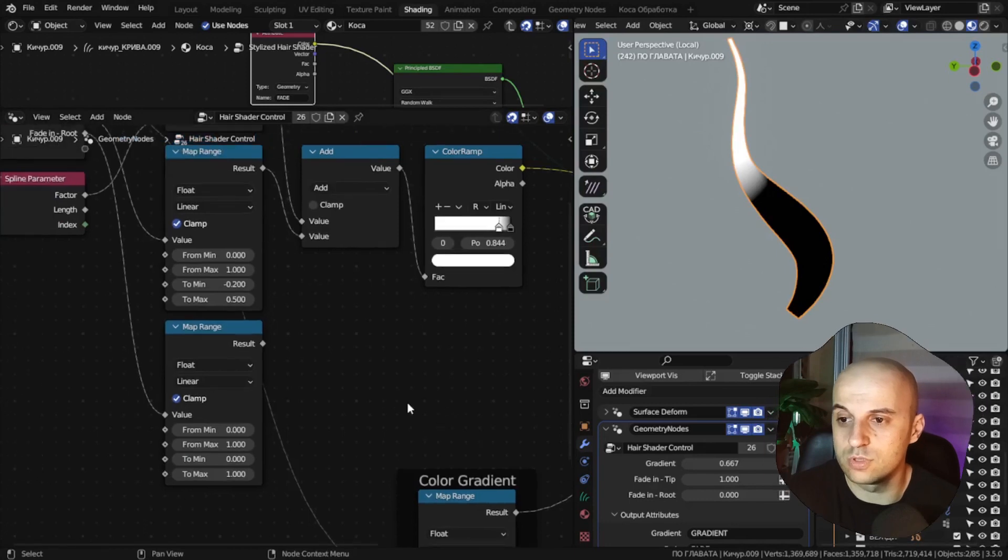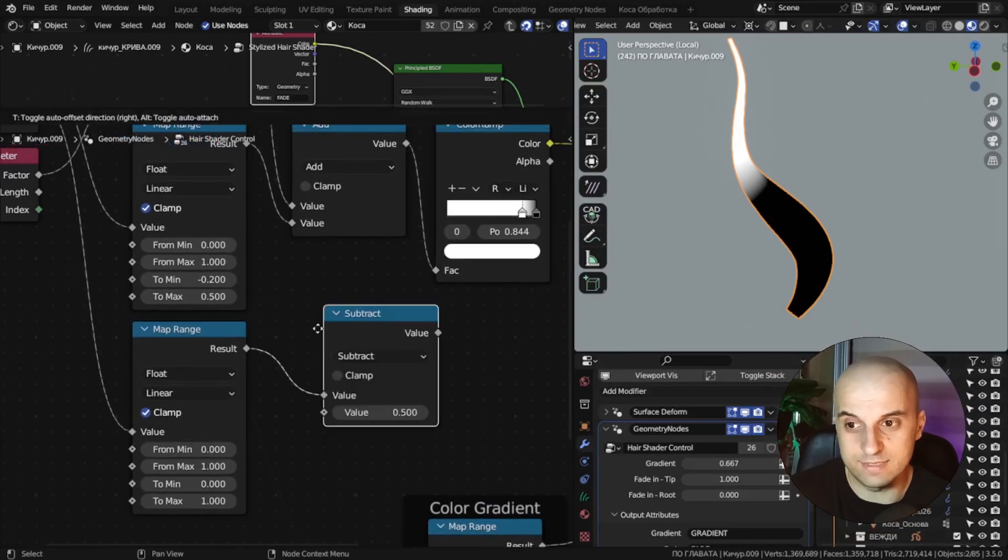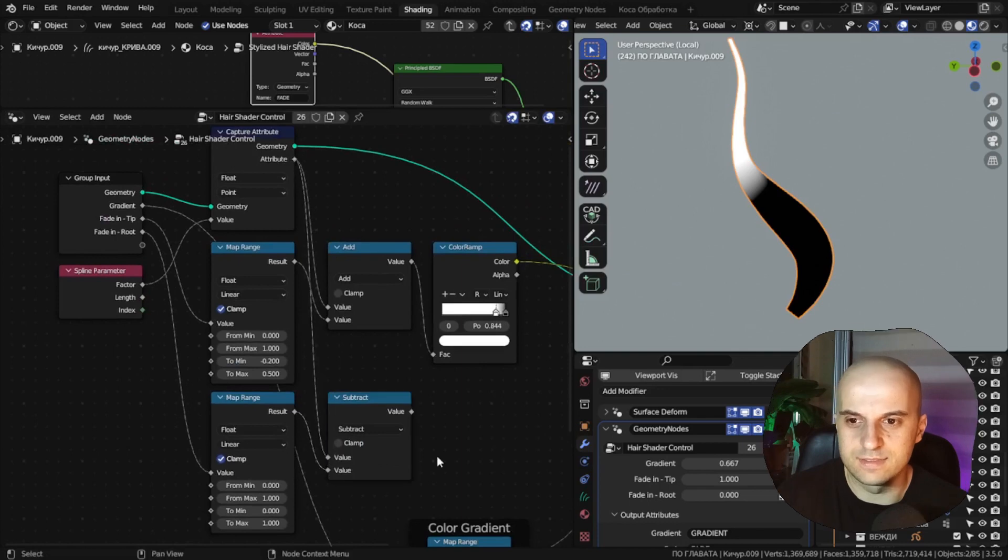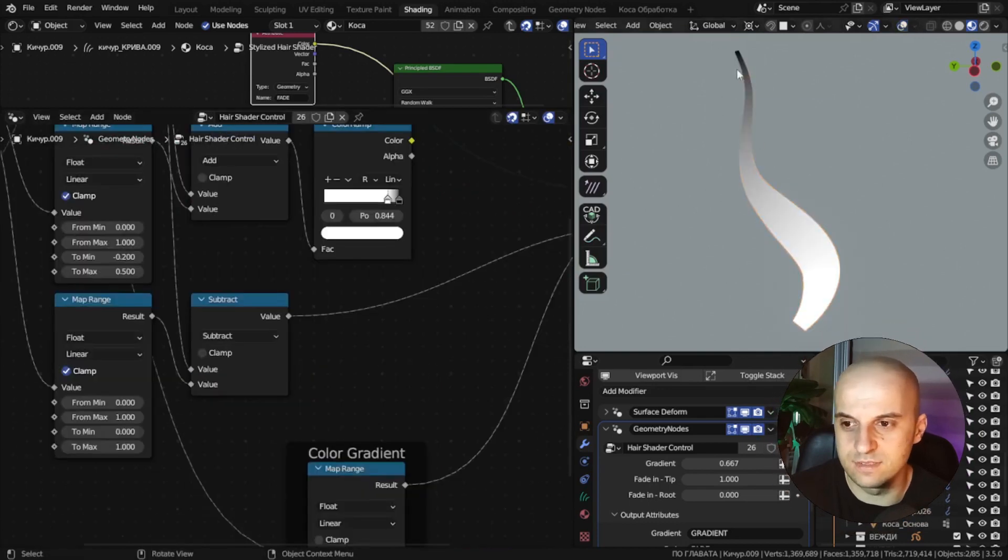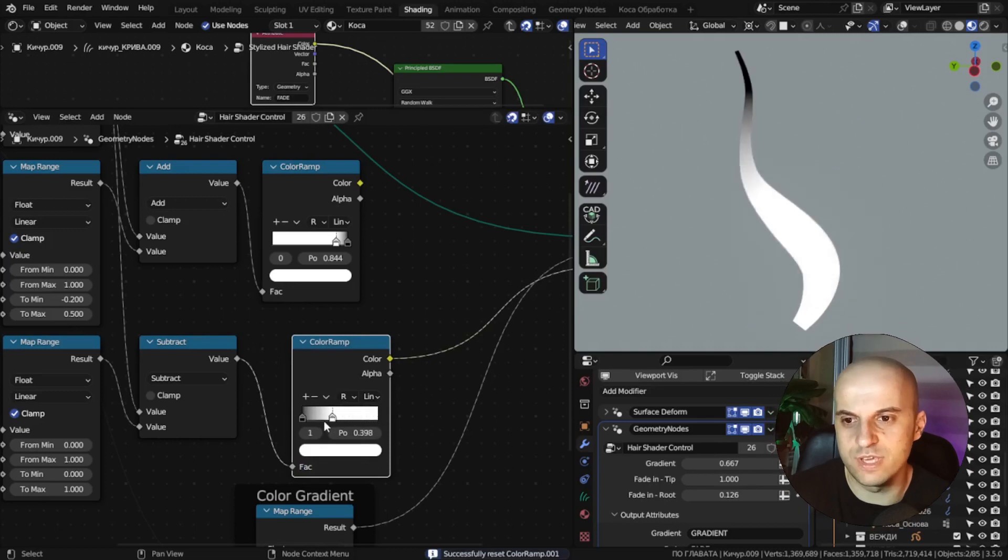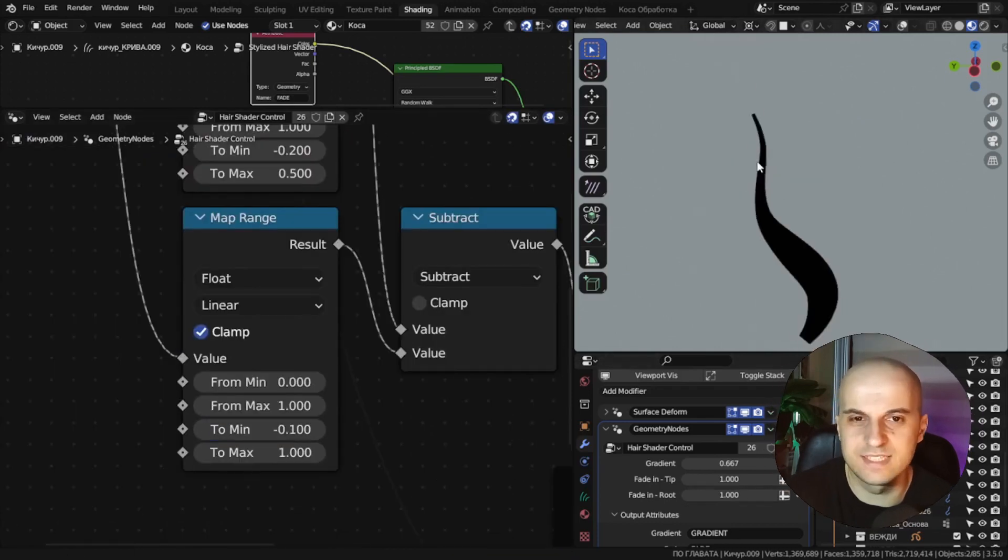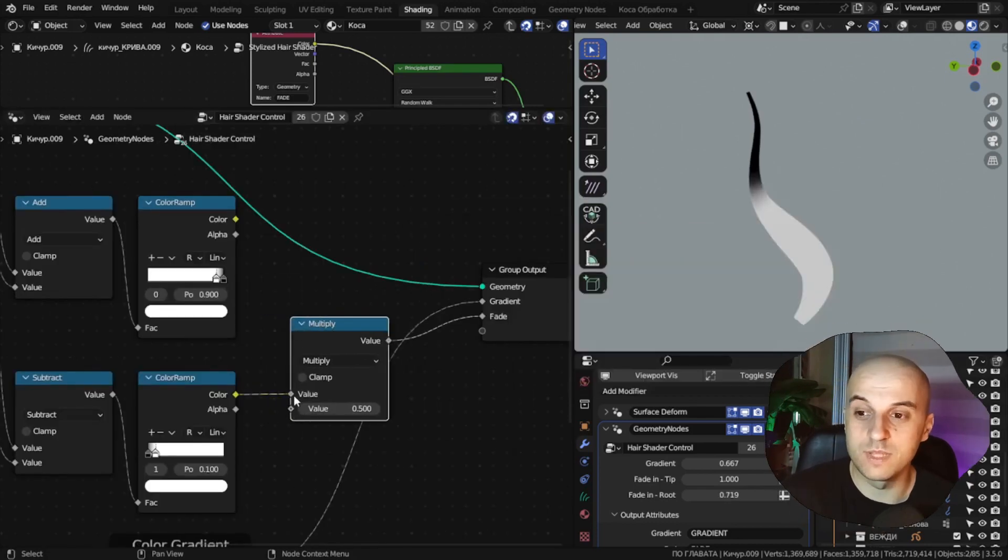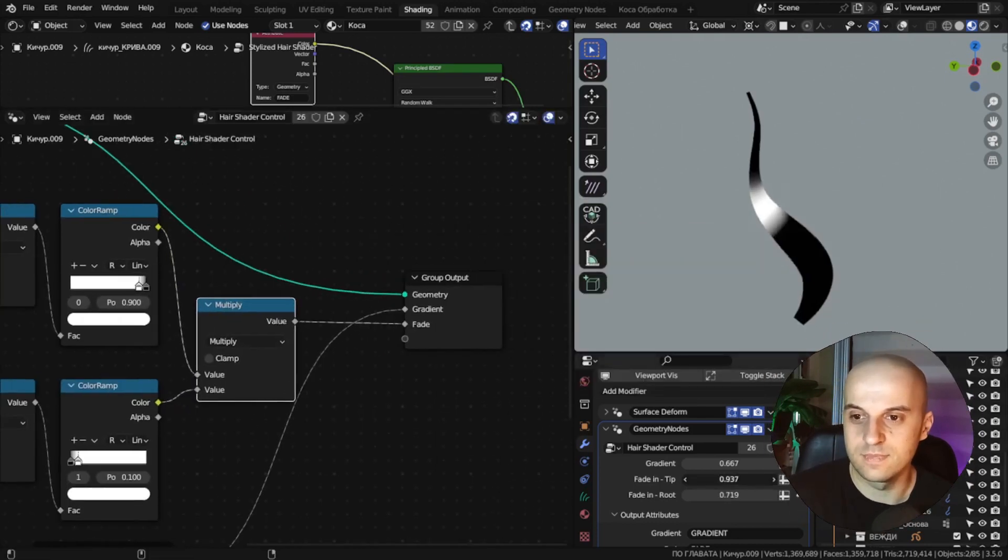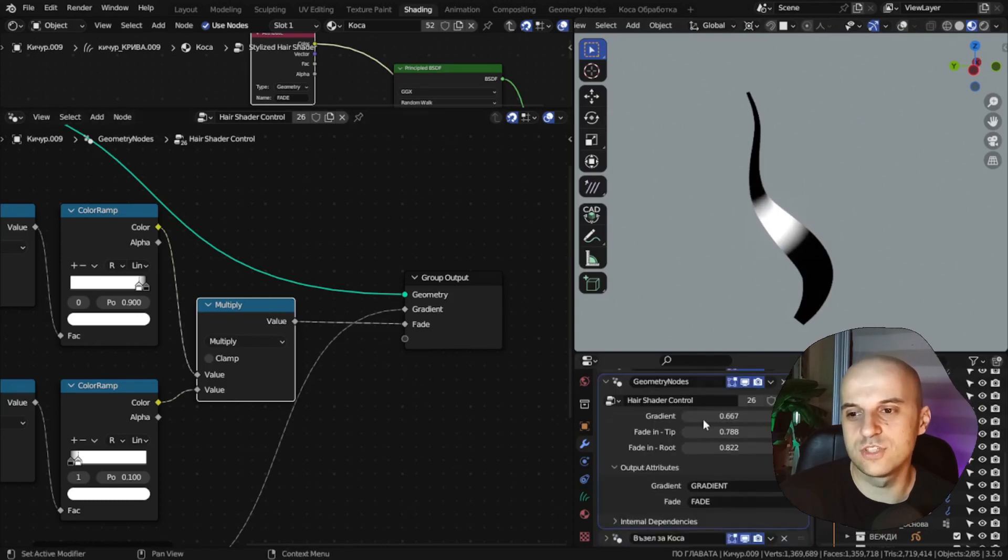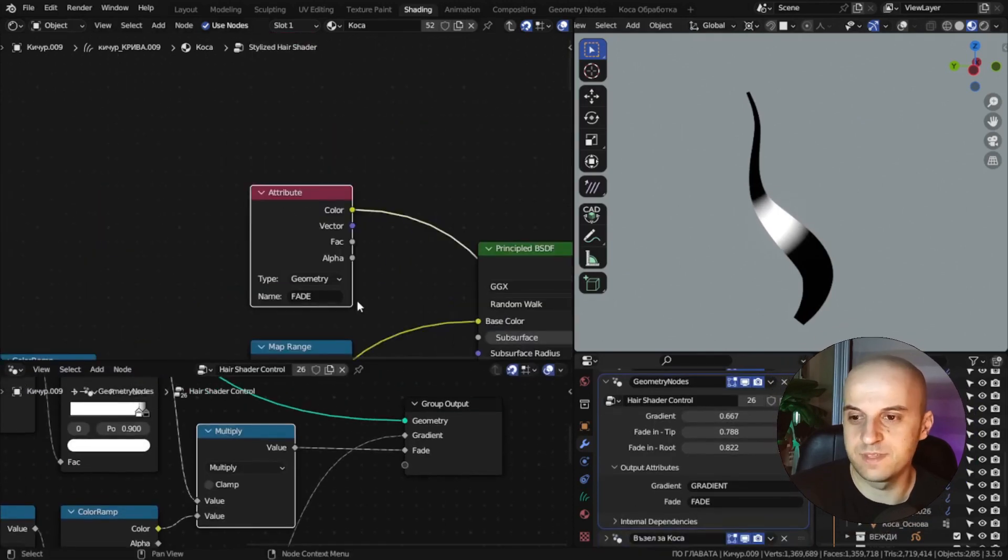For the root, we subtract the value from the factor. And naturally the gradient is correct. We just going to use the color ramp to compress the gradient and play with the values of the map range like the other one. Then we just multiply these two together and this will be the gradient that we're going to use in the shader. Just give it a name. Fade.